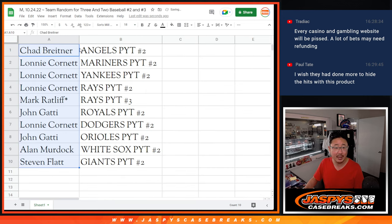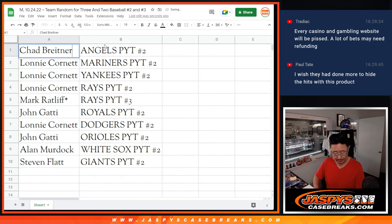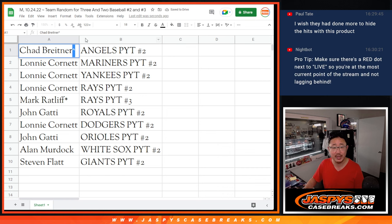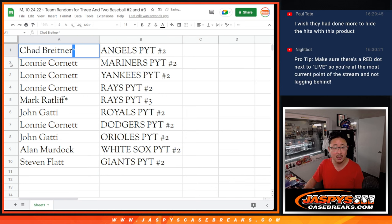Alright, so Chad with the Angels in Picker Team 2. We'll put that little rooftop next to your name so you know you won that spot there.